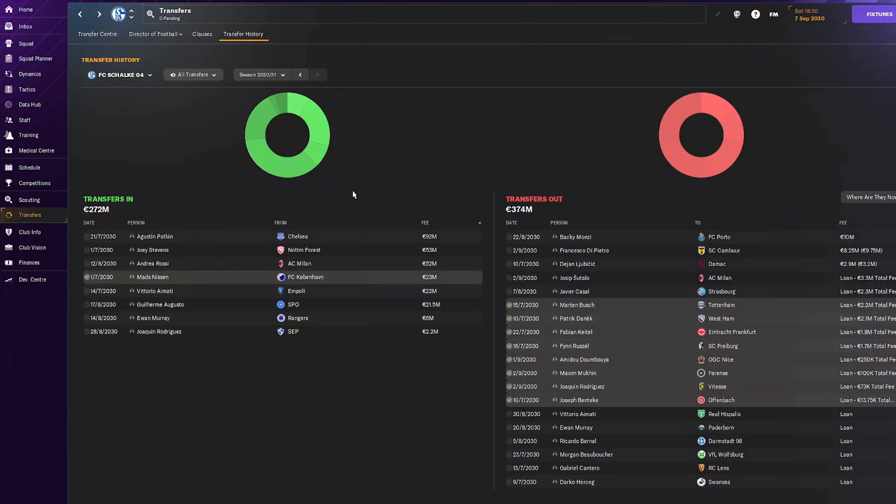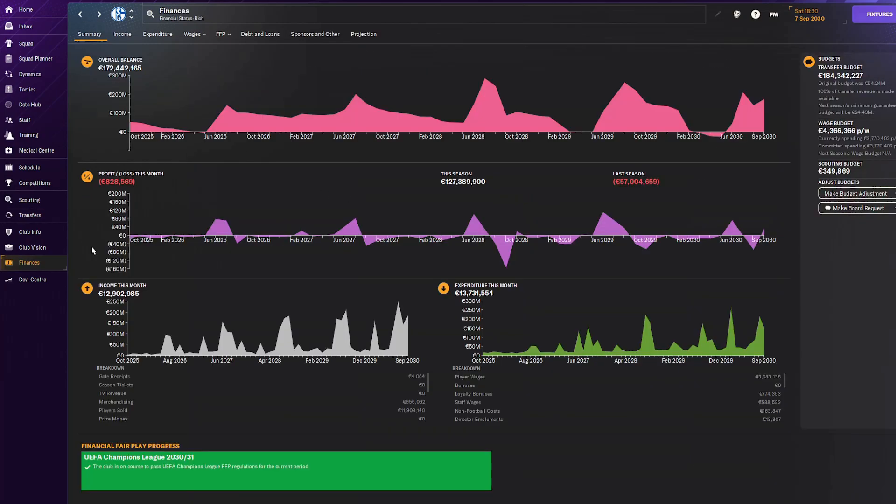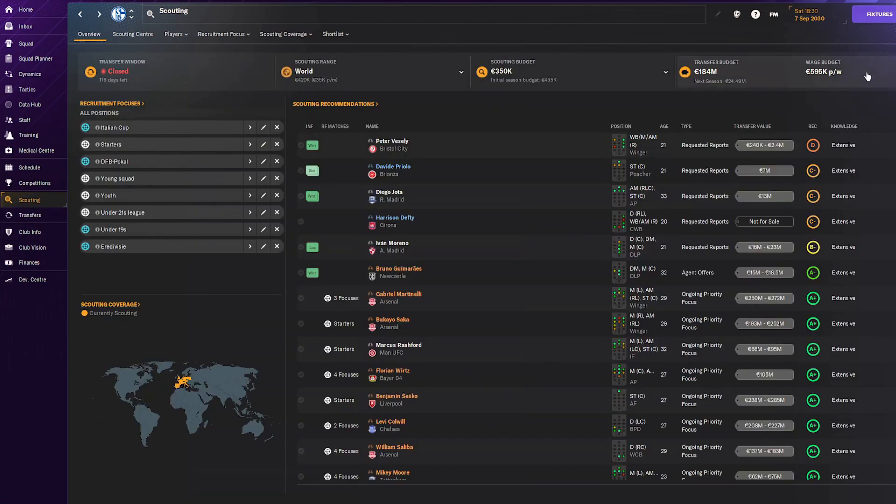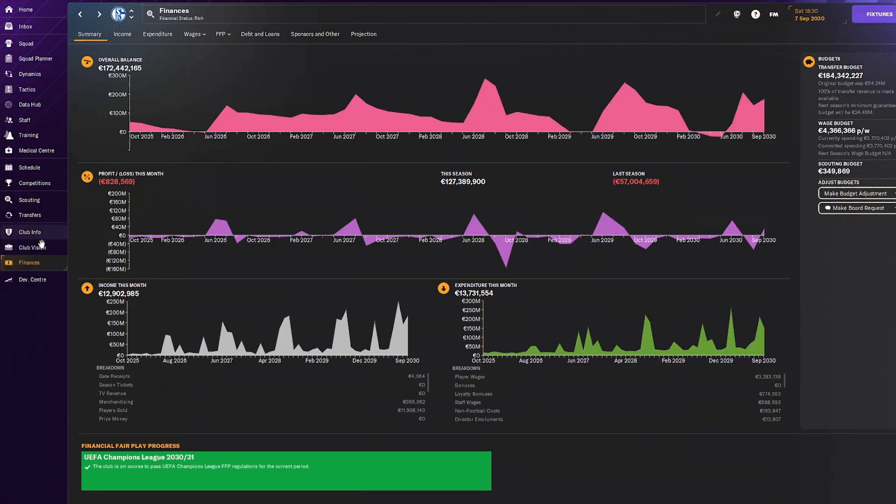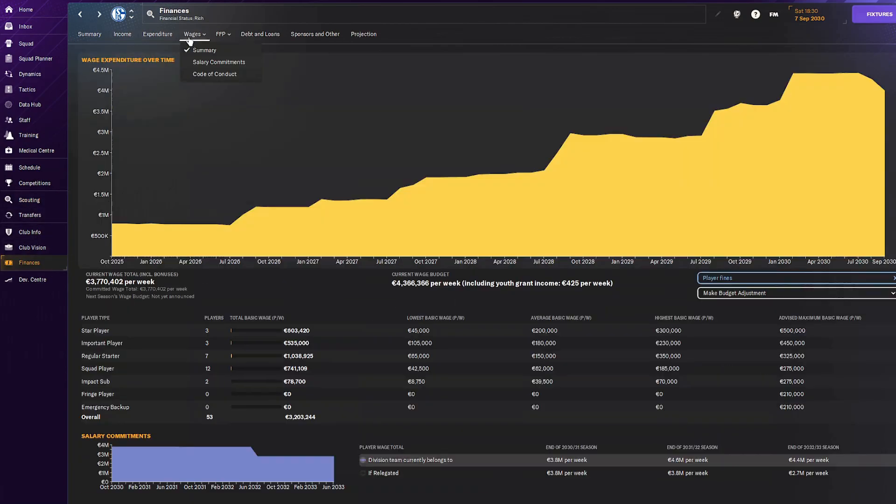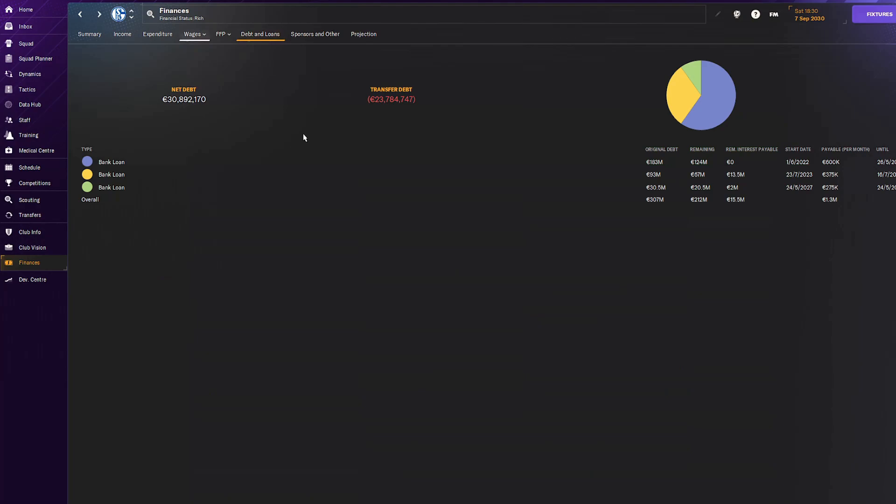How are we doing financially? When we started we had a big debt. Now, 172 million in the bank, transfer budget of 148 million, and we improved our squad. Very insane. Wage budget left of 600k. We're currently spending 7.37, which means we've gone down since last season. We're almost debt-free, doing insanely well financially.